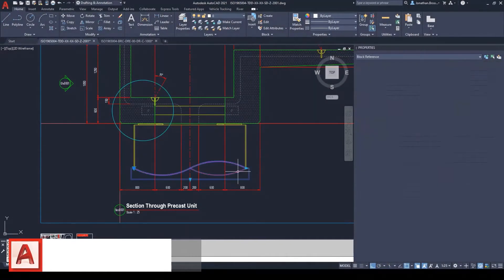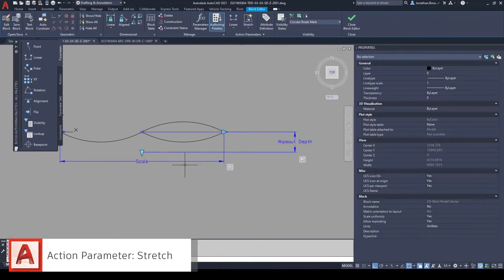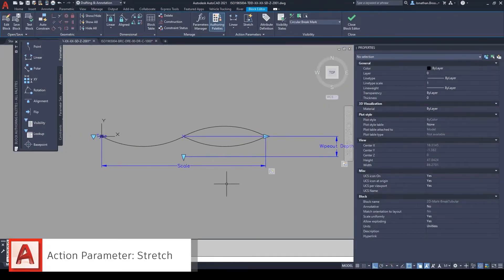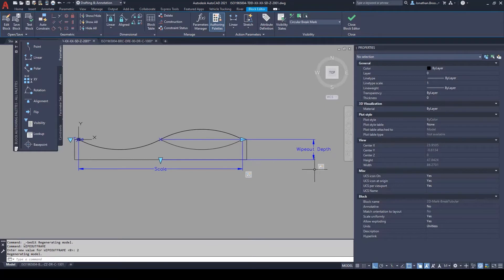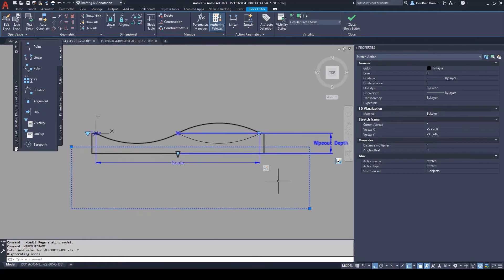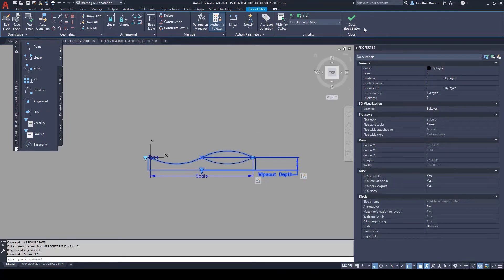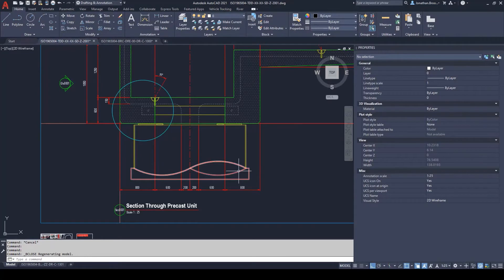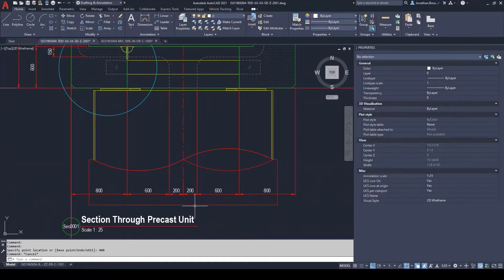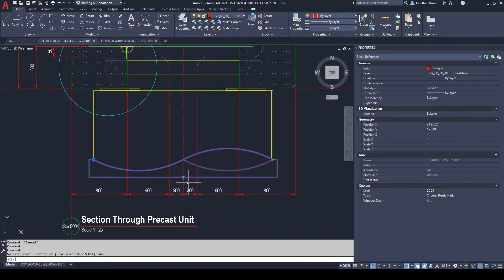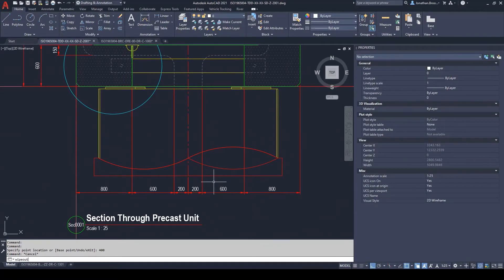By combining a linear dimension grip and the stretch action parameter, users can stretch blocks in either the X and Y planes. It works in a similar fashion to the stretch command inside of AutoCAD where a user is asked to define a selection area to include all the objects and object nodes they wish to amend. Users can stretch AutoCAD objects such as polylines and polygons hosted inside of the block for the requirements of various instances by using the same block type. It is useful when applied to parametrically altering symbology such as the depth of a wipeout element inside of a break indicator or for the distance between two section mark indicators.